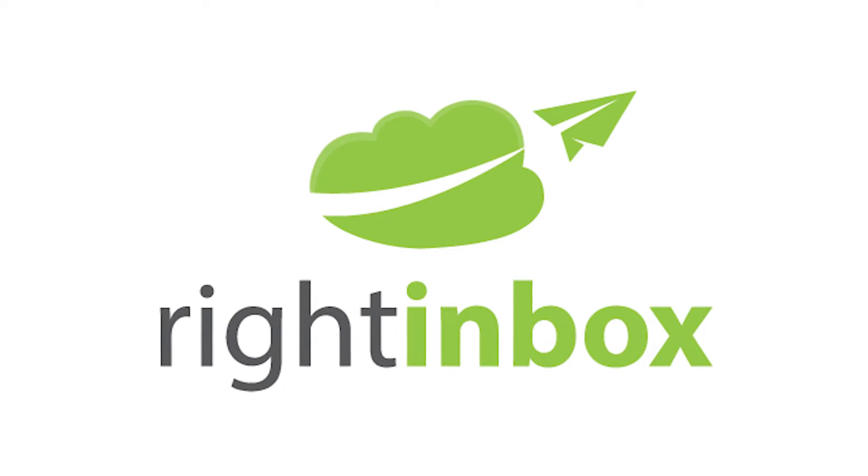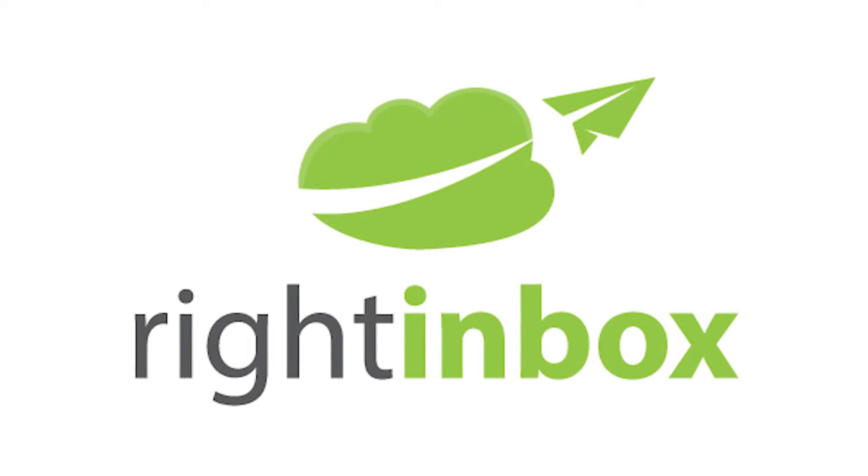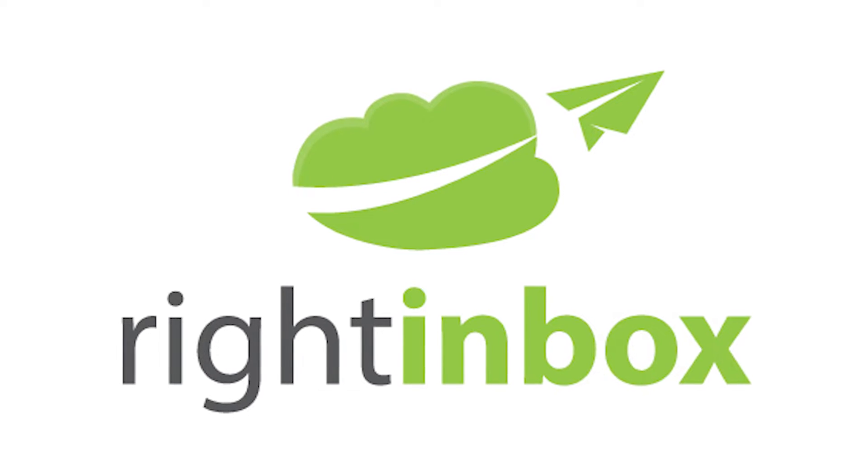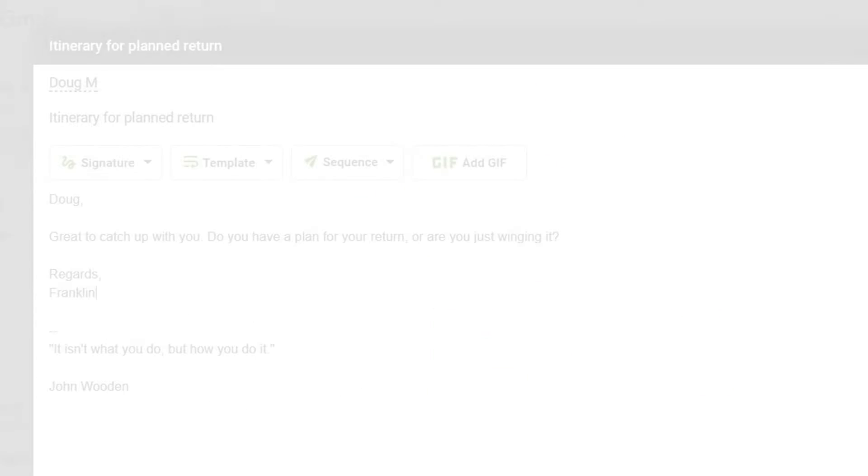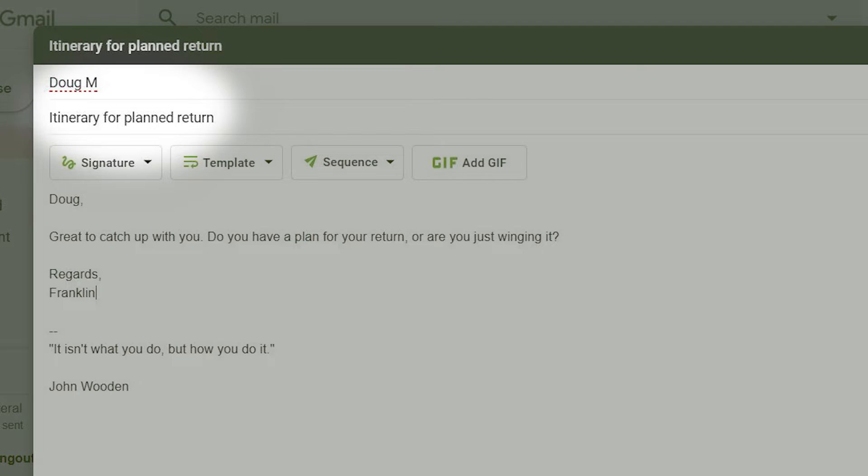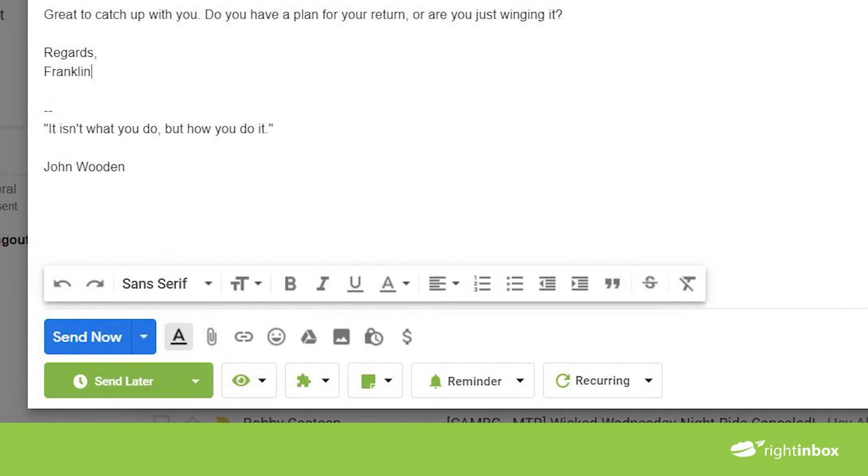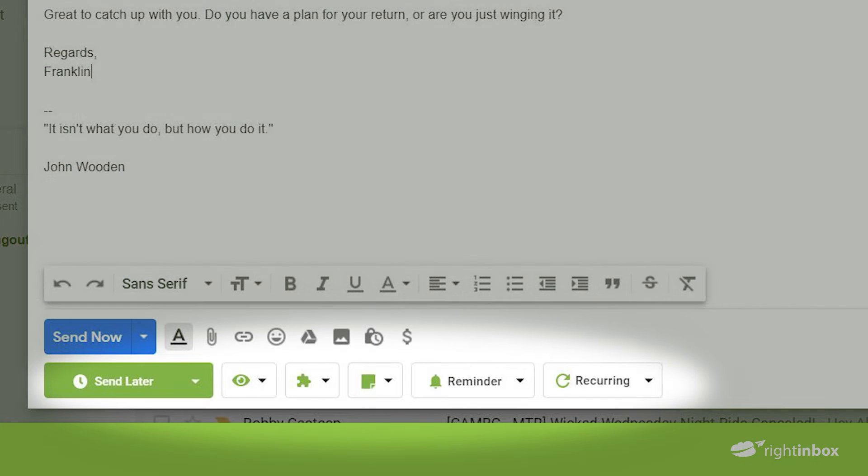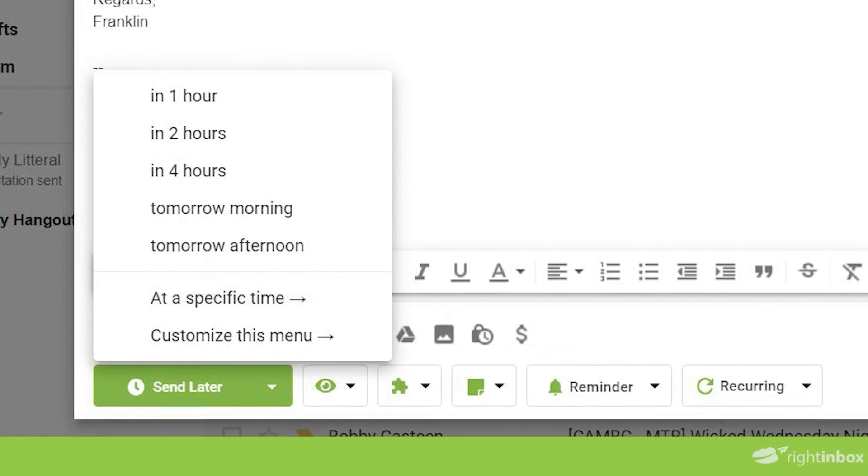Here's how to schedule an email to send later with Right Inbox. Write your email including a recipient and subject line. Below the send now button, you'll see your Right Inbox options. Click on the send later button and you'll be given a list of options to choose from.